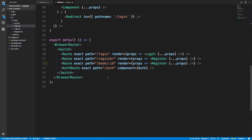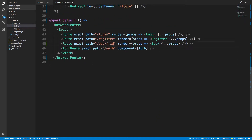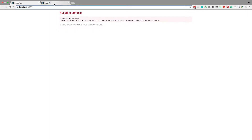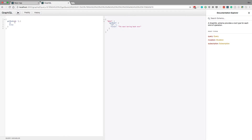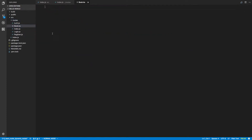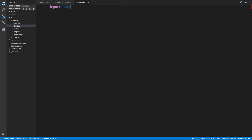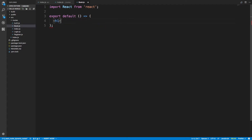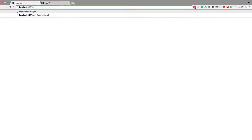We're going to create this Book component and fetch different books depending on the ID variable we get from the URL. I have GraphiQL open here — this is the GraphQL query we're going to run. First let's just render static stuff. We'll import React from react and just render an h1 that says hi, so any route that matches we should see hi.